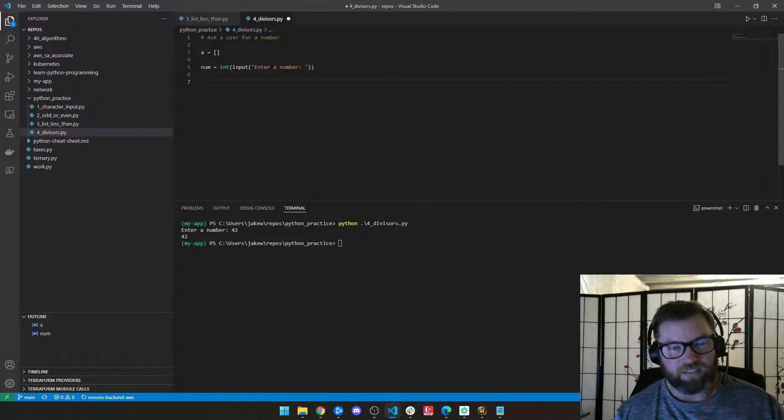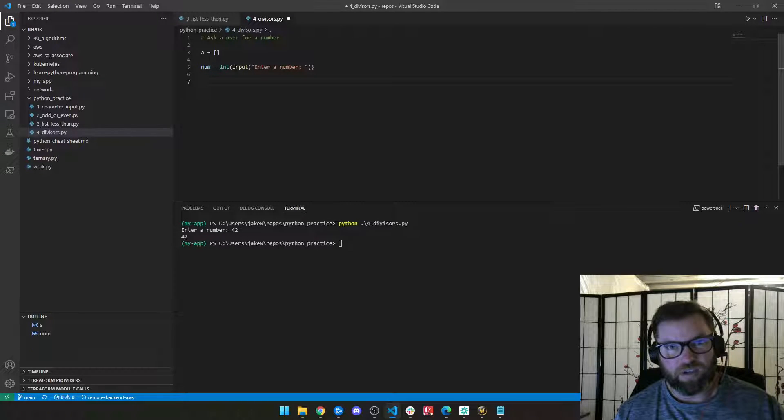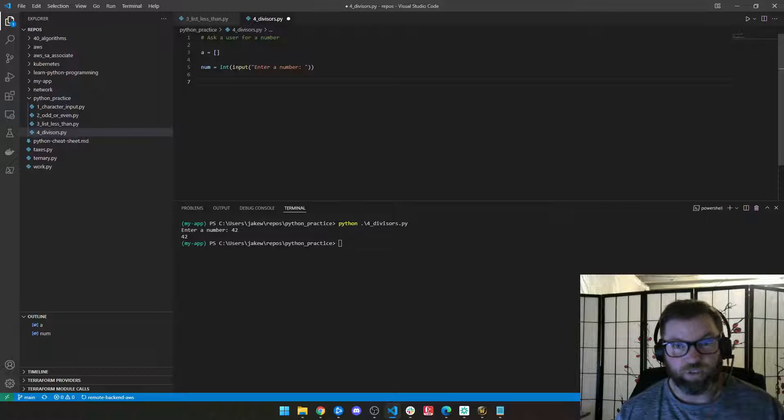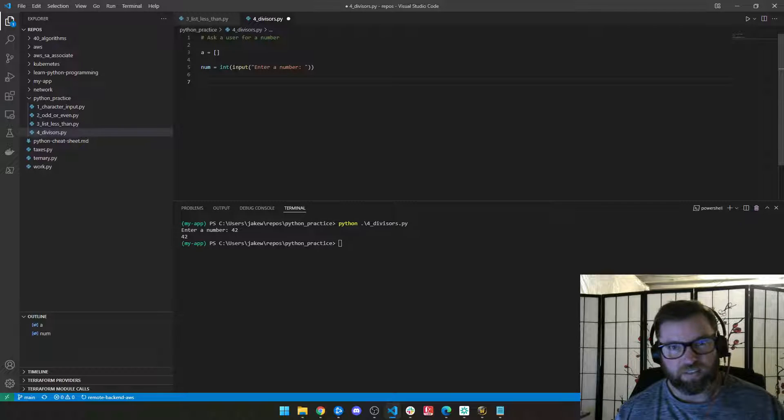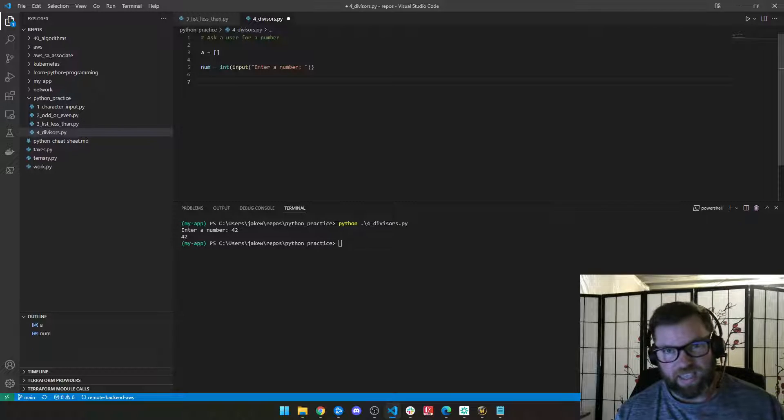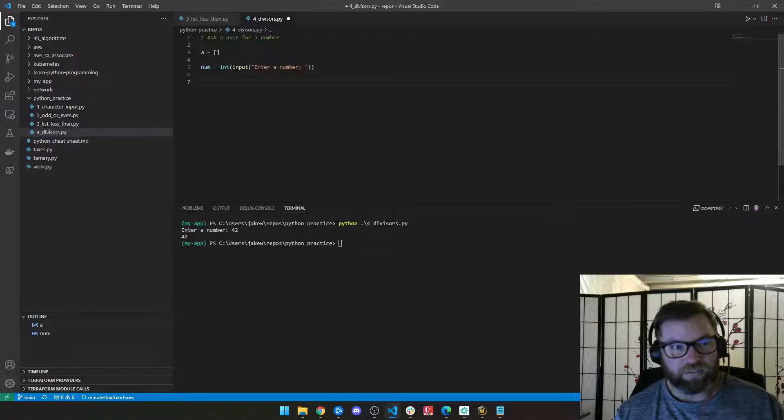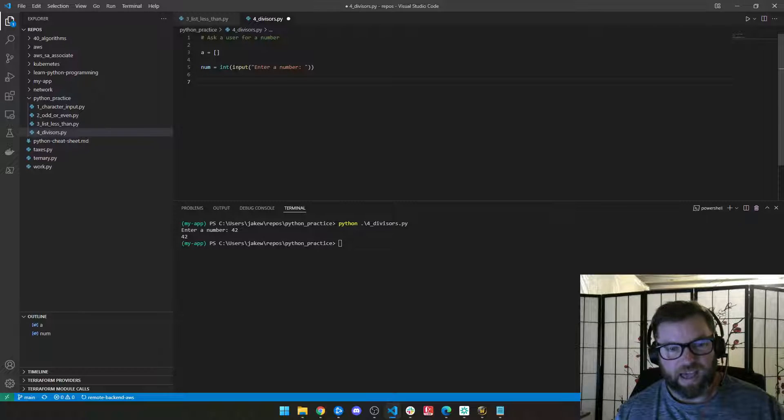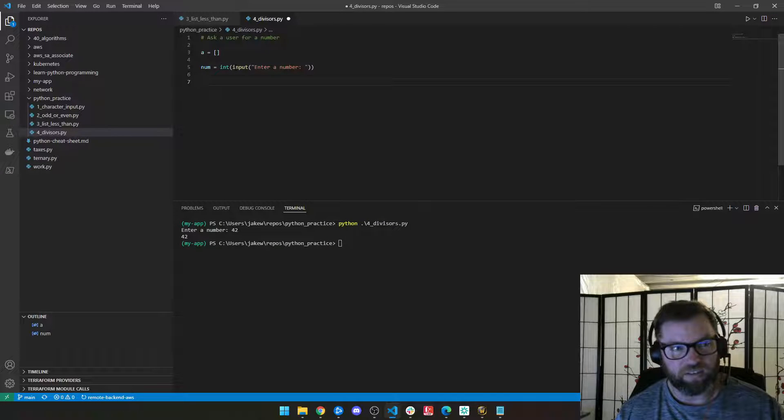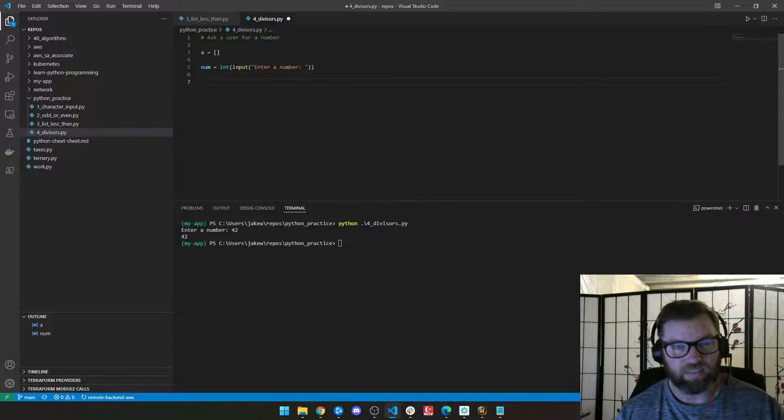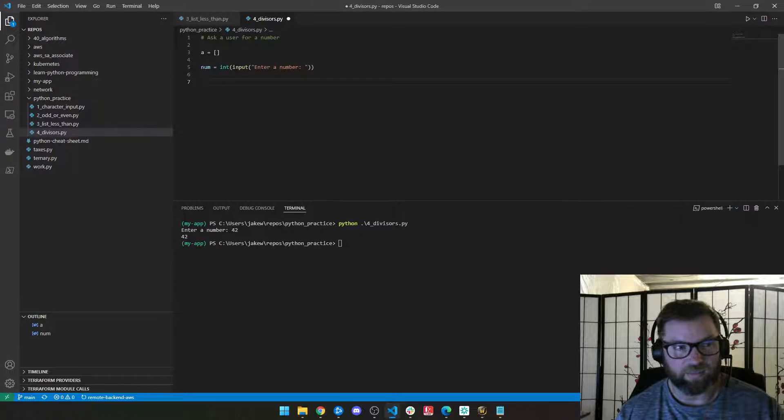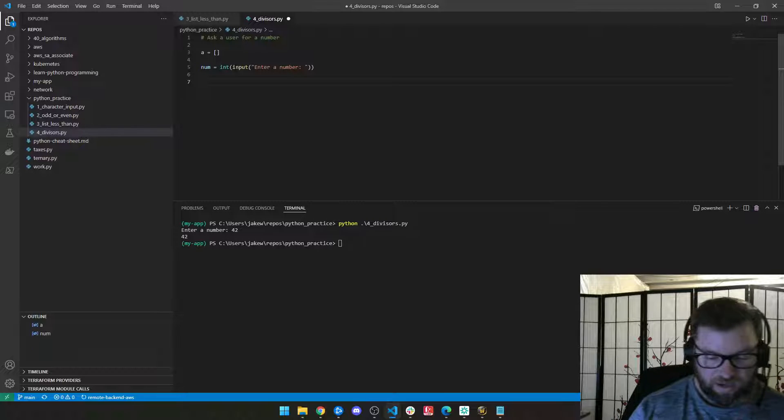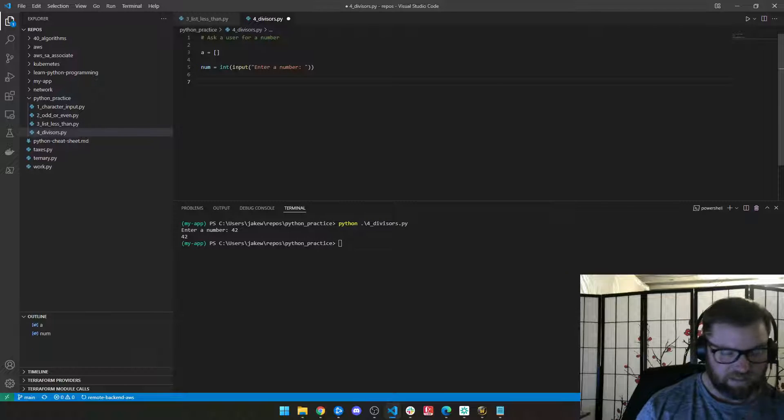So if I did like 12 divided by five, there'd be a remainder of two. And so that wouldn't be counted, but 12 divided by four is three and there's zero remainder. So I would add four, append this list with that element four of the sequence. Hopefully that makes sense.